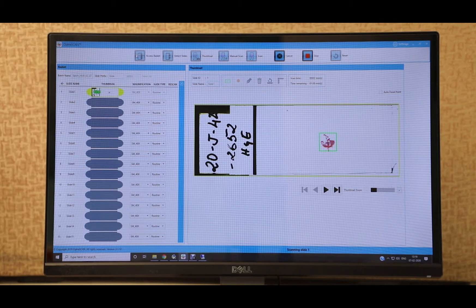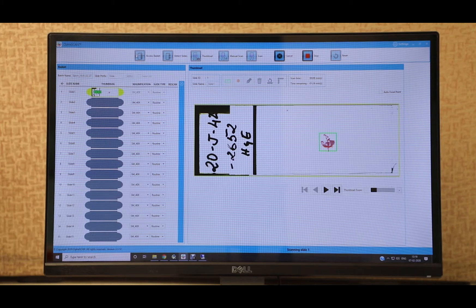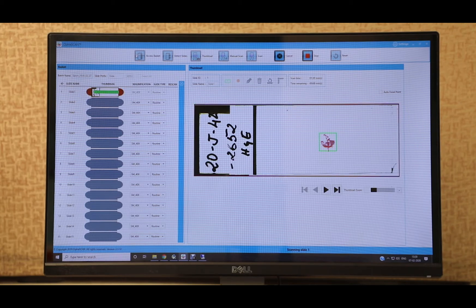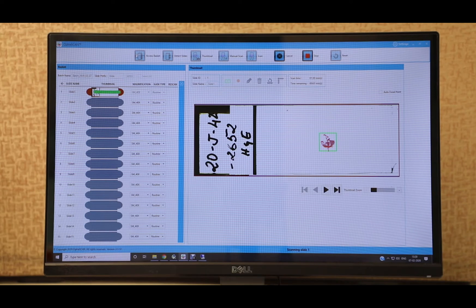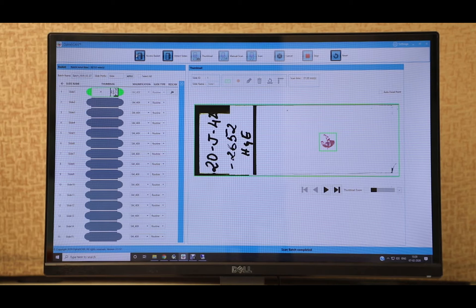Next, we have the actual scanning stage where the machine quickly captures tiny consecutive images. Finally, we have the post-scanning or encoding stage where these captured images are stitched together to produce the final seamless image.